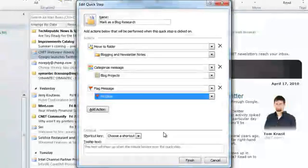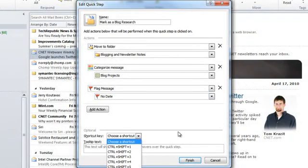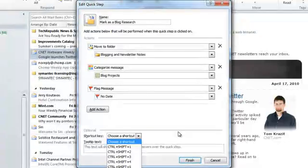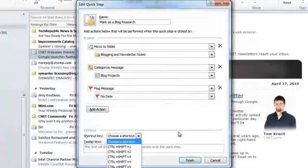You have two more fields available to work with. One of them is a shortcut key. You have the ability to define up to nine shortcut keys, defined as a combination of Control, Shift, and a number between one and nine. Obviously you can only define nine of your Quick Steps, so decide very carefully which ones you want to give a quick keyboard function.